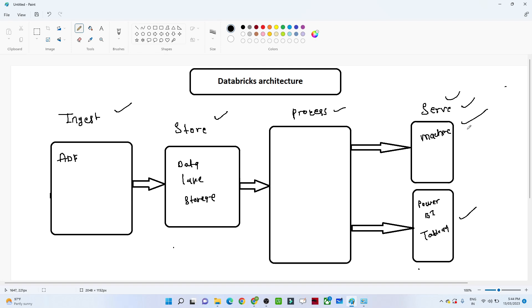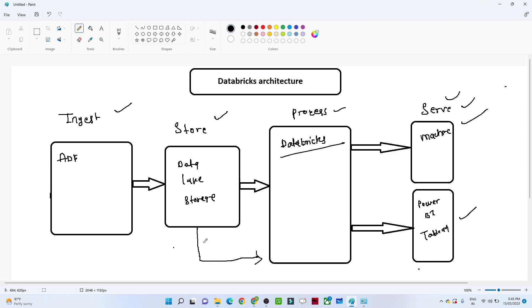Similarly, if you are building a machine learning model, that also comes into the serve step as the final serving model. Now in the process step, Databricks comes into the picture. We have data in Azure Data Lake Storage, and with the help of Databricks we try to build our analytical requirements.